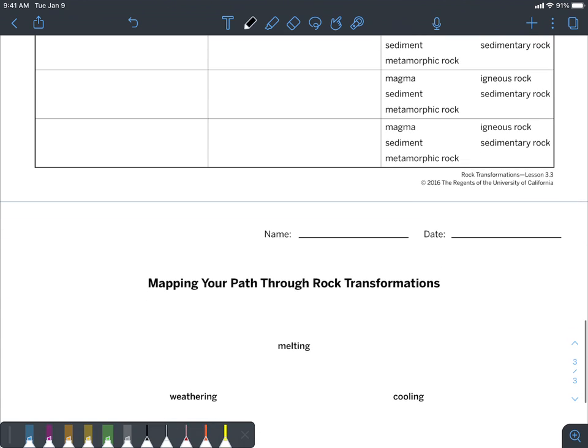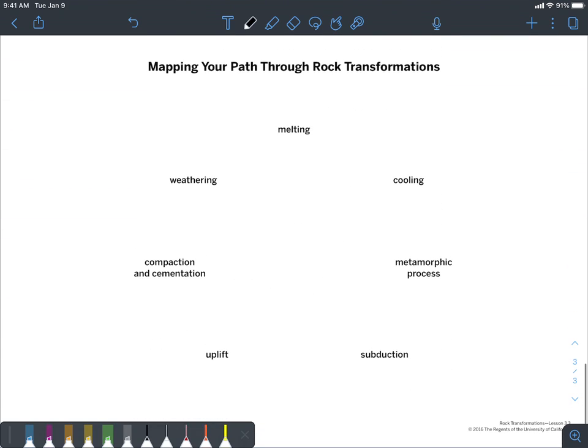Down here I know that I started with weathering, so that's where I'm going to start off. The next process that I went through was compaction and cementation, so all I'm going to do is connect my line right there. The next process that I went through was uplifting, so I'm just going to connect cementation over to uplifting.